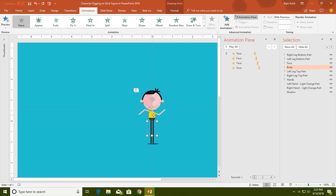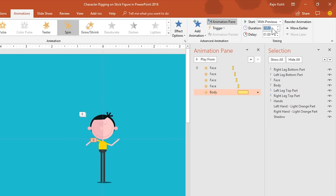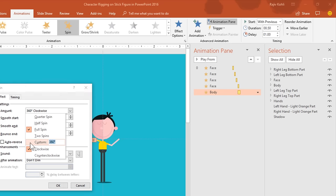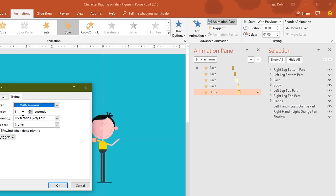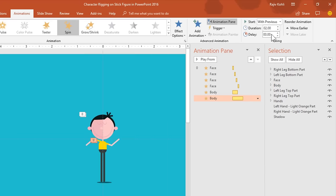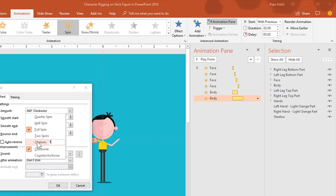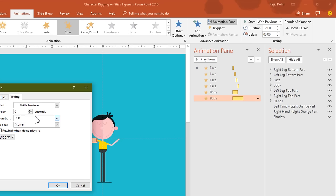Next we will animate the body. Select the body, go to Add Animation, and apply the spin animation. Start it With Previous with a duration of 0.5 seconds. Open Effect Options and set the rotation to 10 degrees counter-clockwise without any smoothness. This time I will use auto-reverse for the body, and in the Timing tab set delay to 0. Again select the body, Add Animation, spin, With Previous. Open Effect Options, set it to 10 degrees clockwise with auto-reverse. Go to the Timing tab and set a duration of 0.35 seconds with a delay timing of 0.65 seconds.